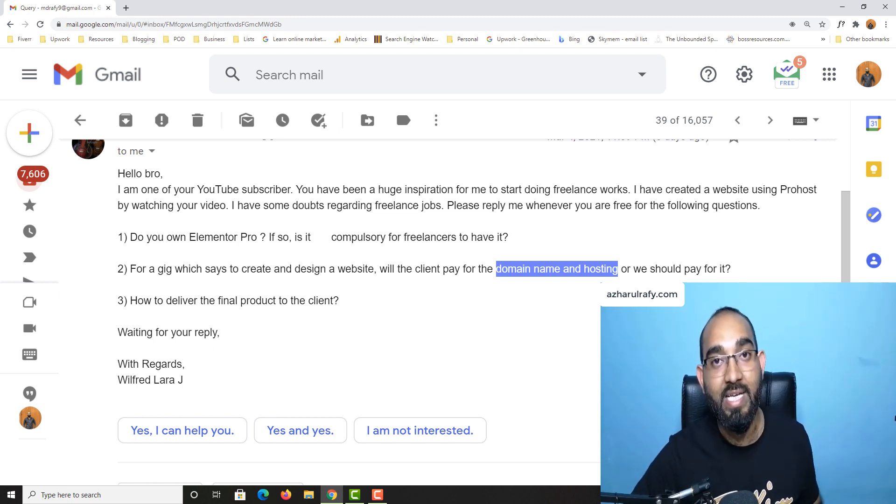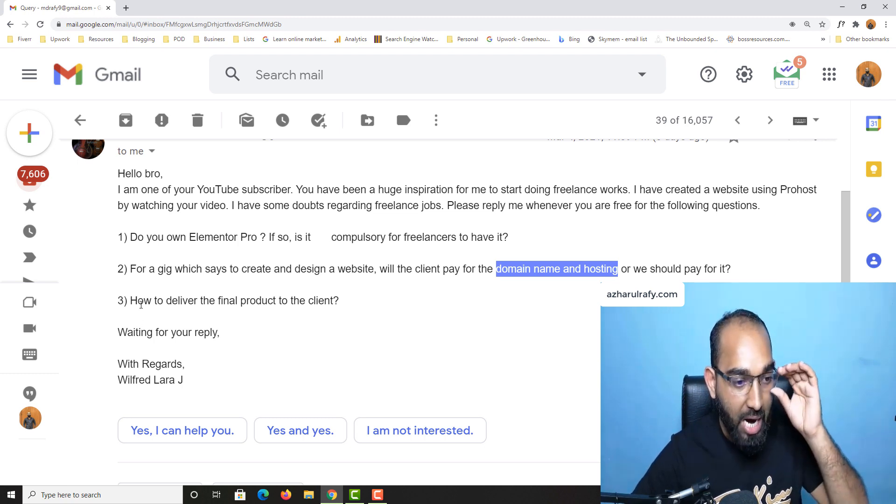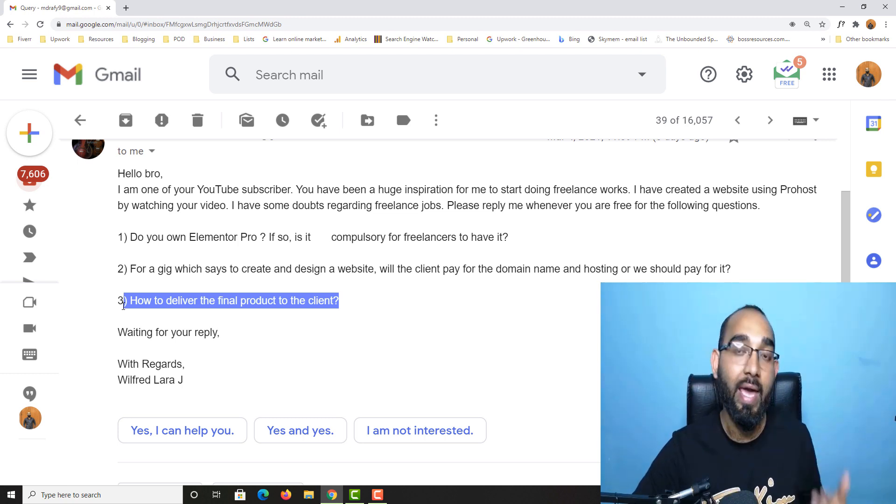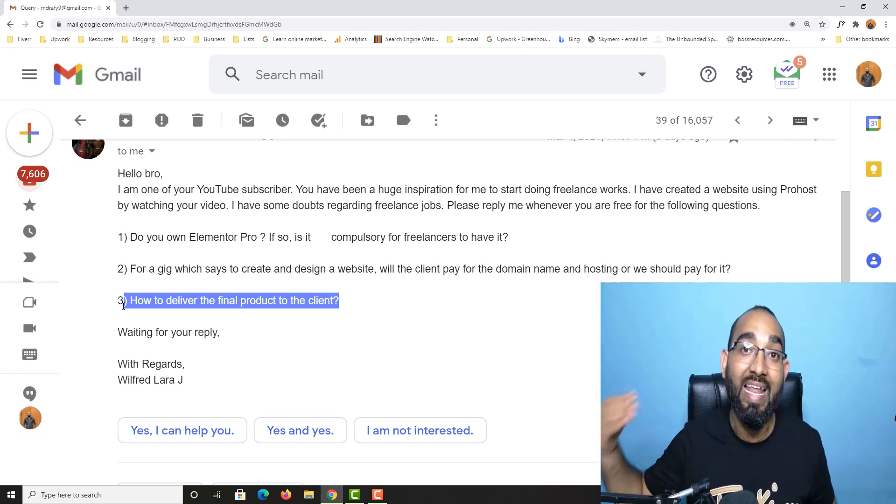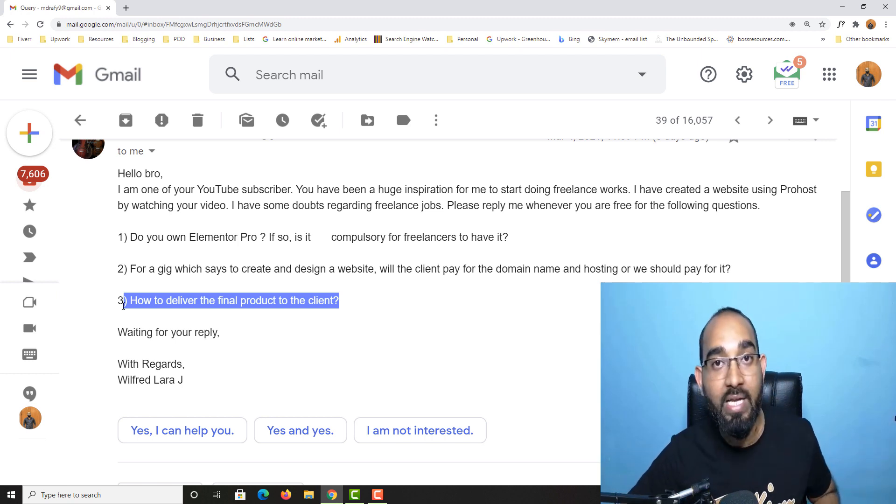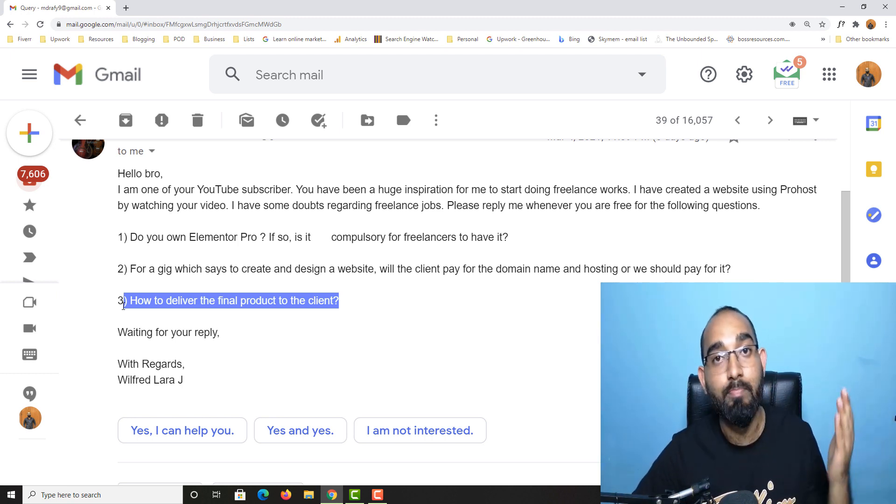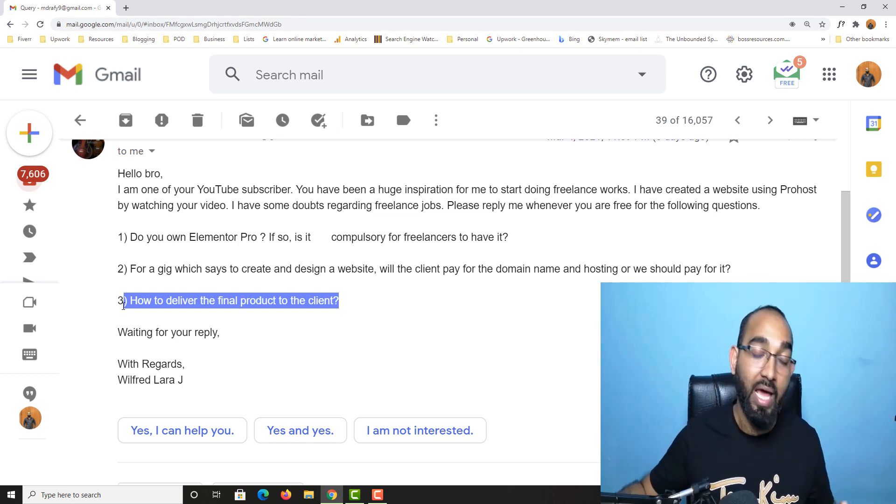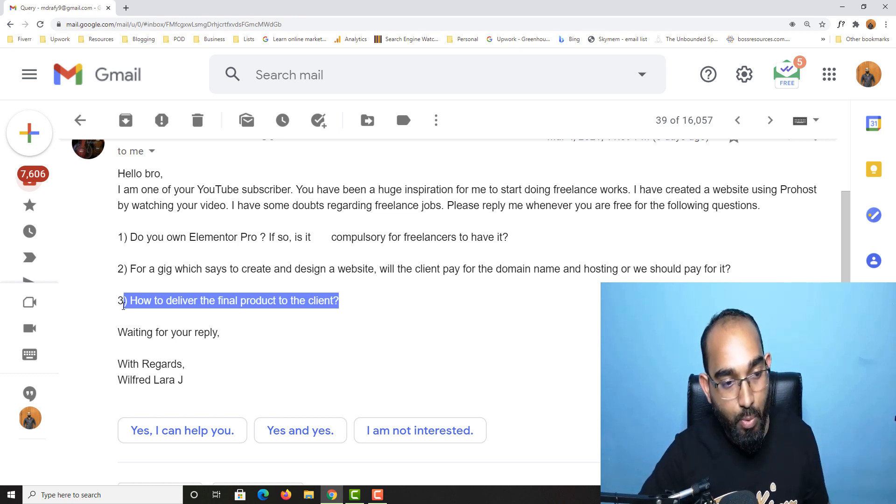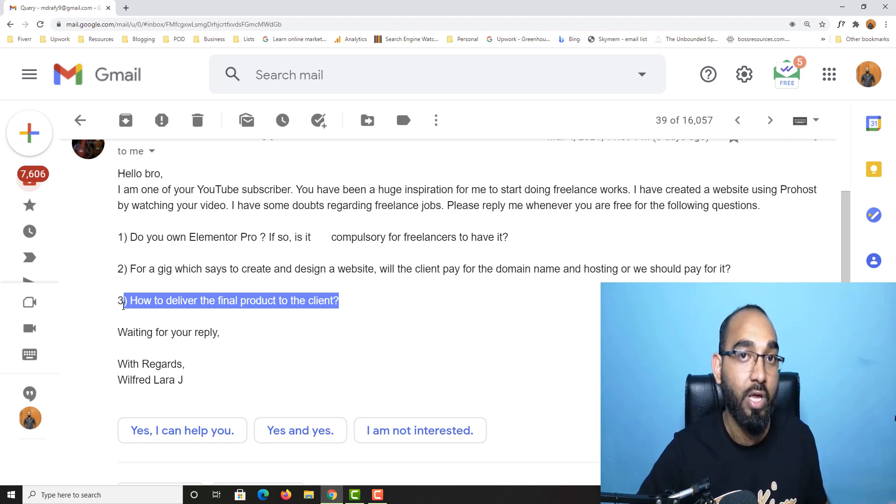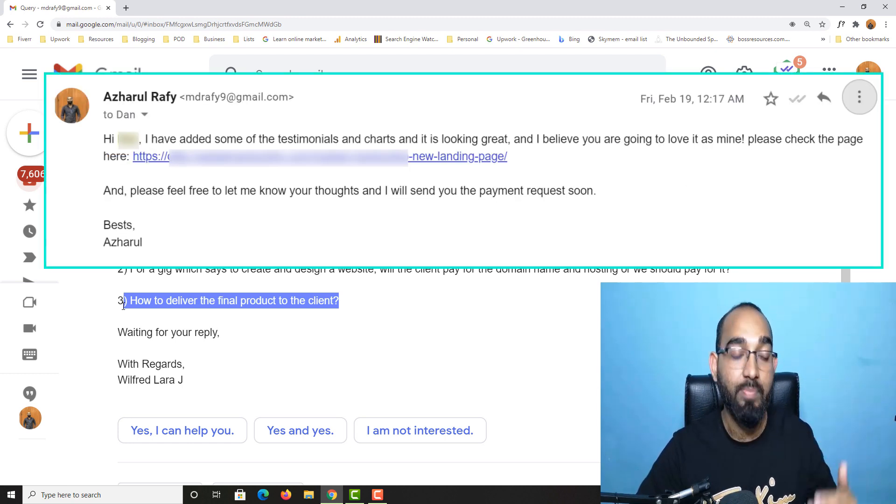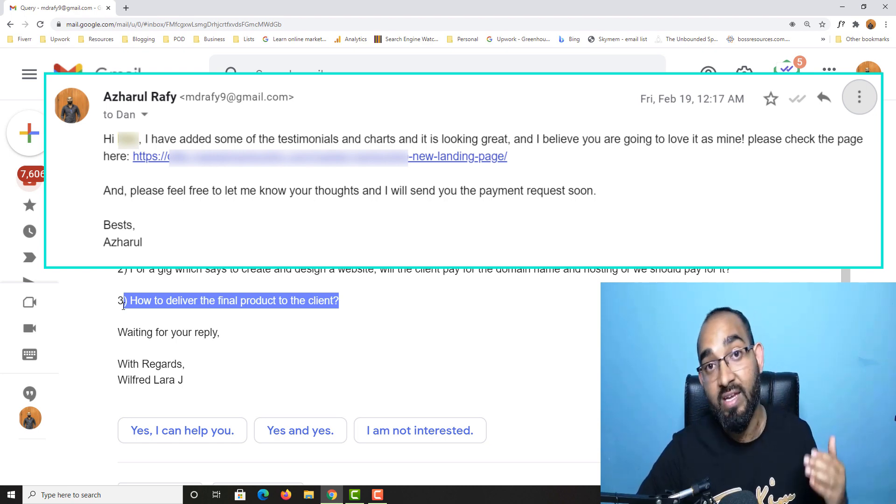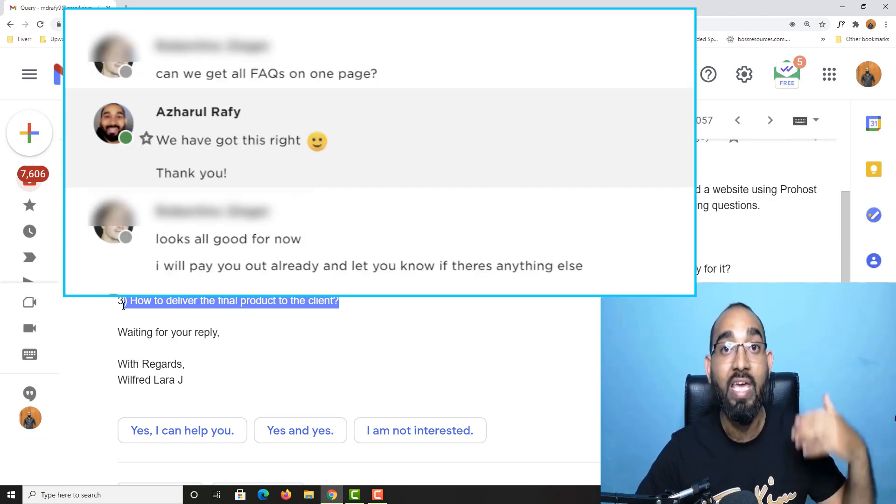After that we have: how to deliver the final product to the client? So far I have worked on projects and mostly I work on the client server. Either the client provided me their control panel login details or their WordPress backend login details, and I had to work on their live server. After completing the work I have to send them a message or an email mentioning that I have completed working on their project and it's time to review the work.